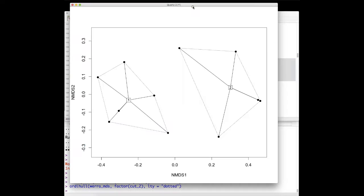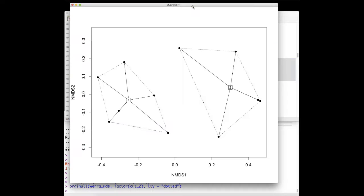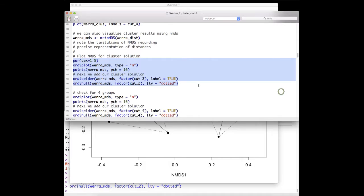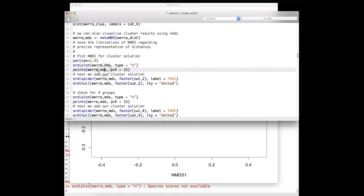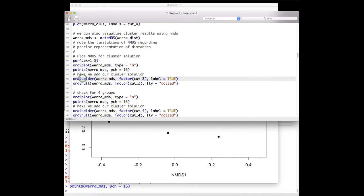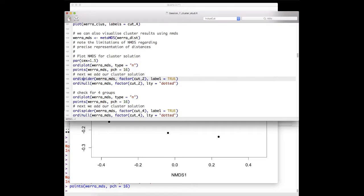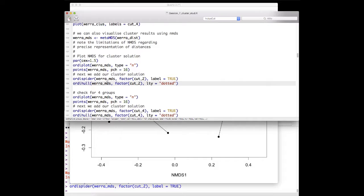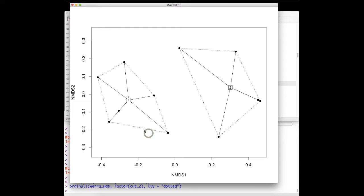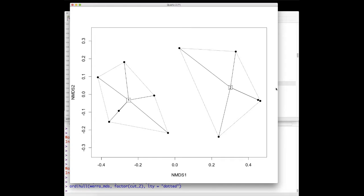We can now plot the data for the two clusters. We first create the plot with type equal to N, meaning we don't plot anything initially. Then we plot the points. With the ordiellipse or spider function, you provide the dataset and the factor level used to assign different groups. cut2 is a numeric vector that we need to convert to a factor. This creates a spider that connects all points to the center of each grouping, and the hull creates a hull around the individual clusters.